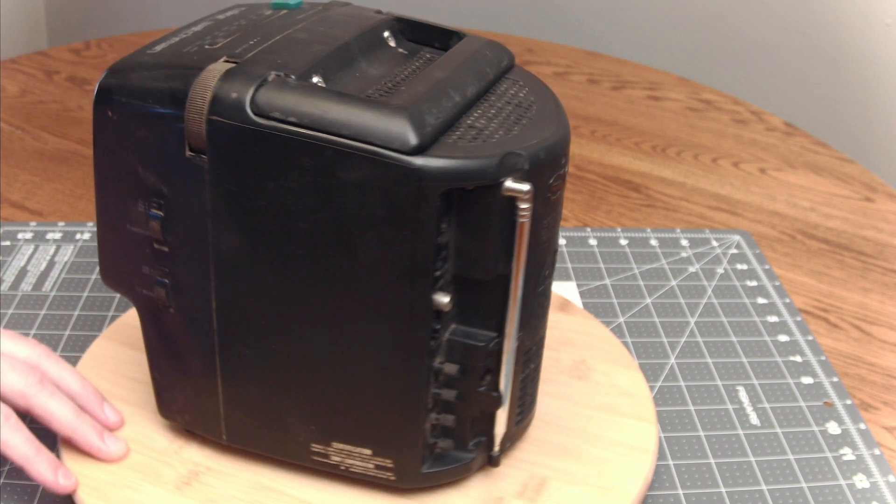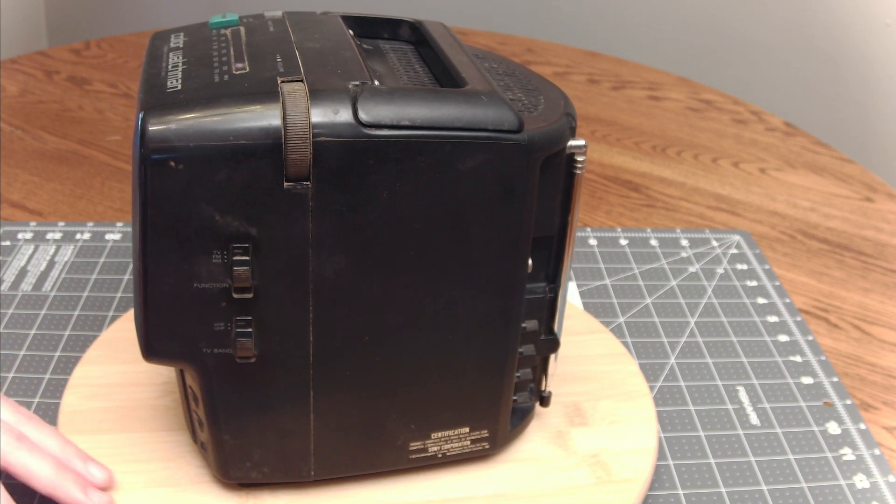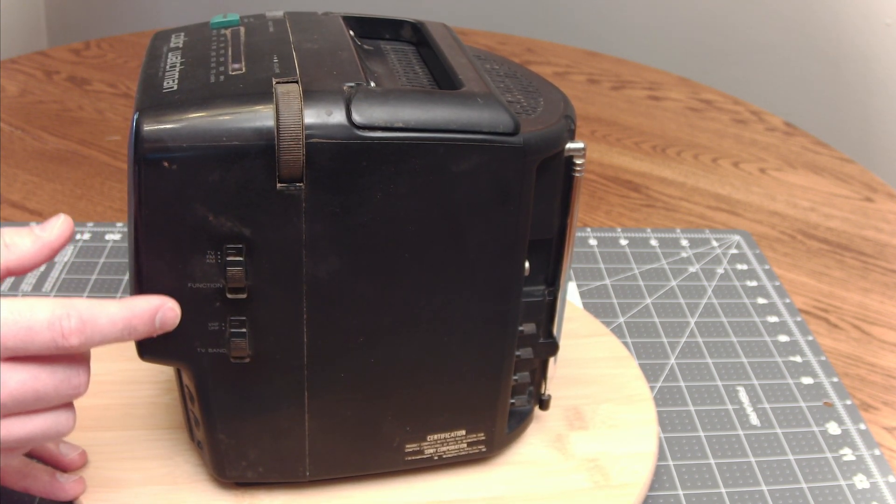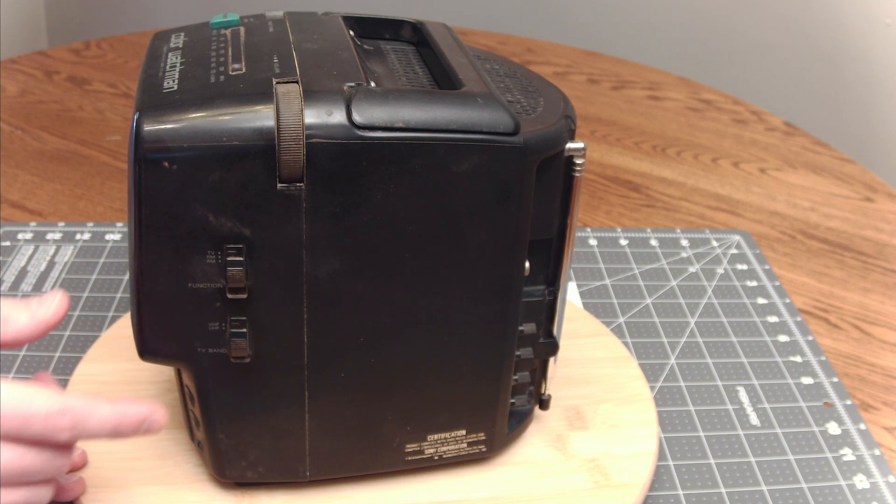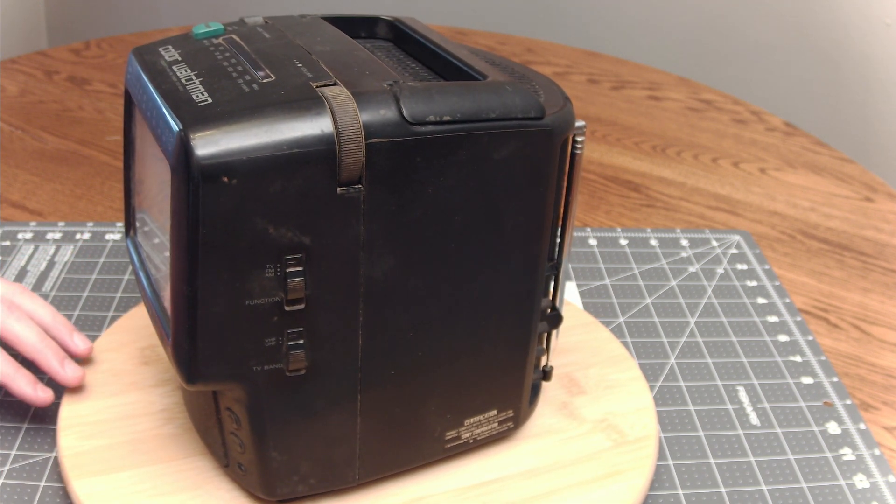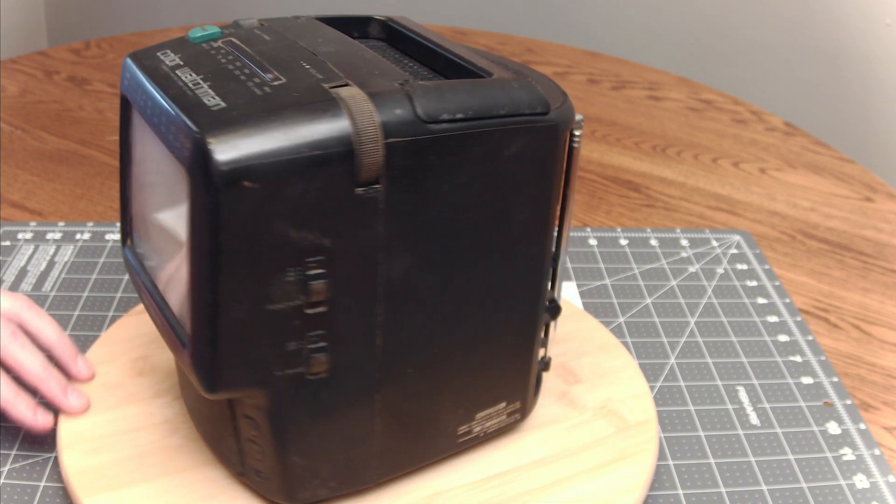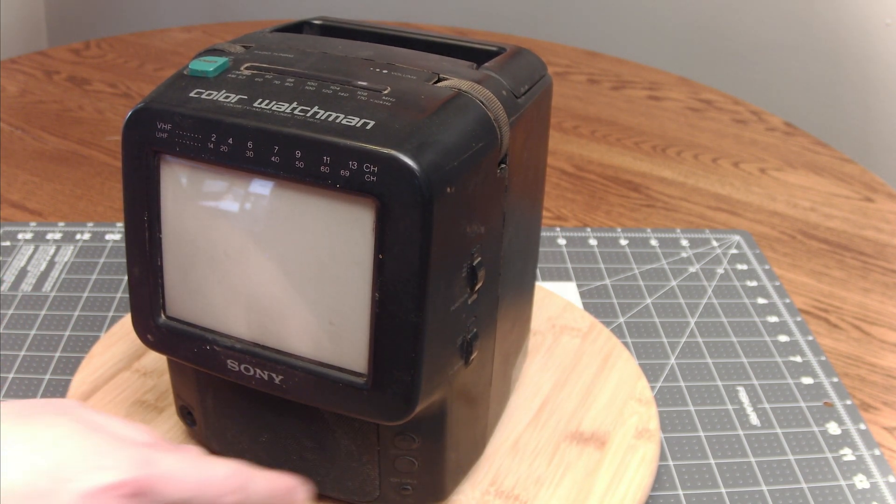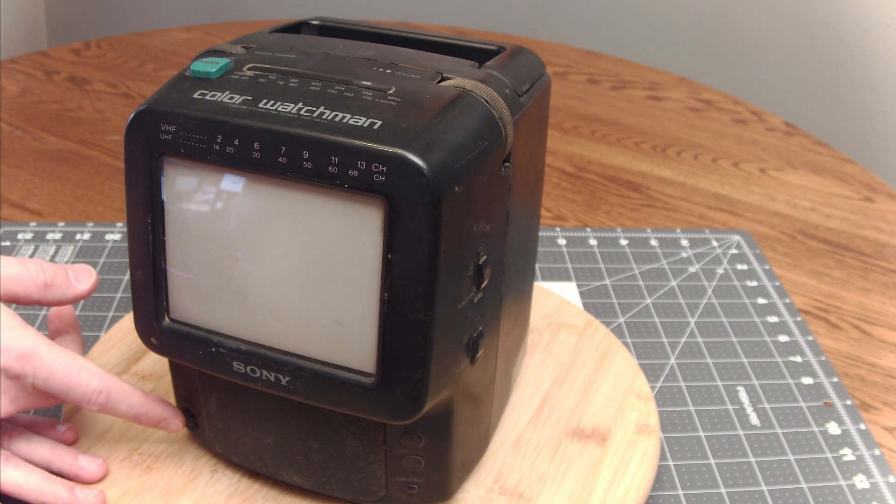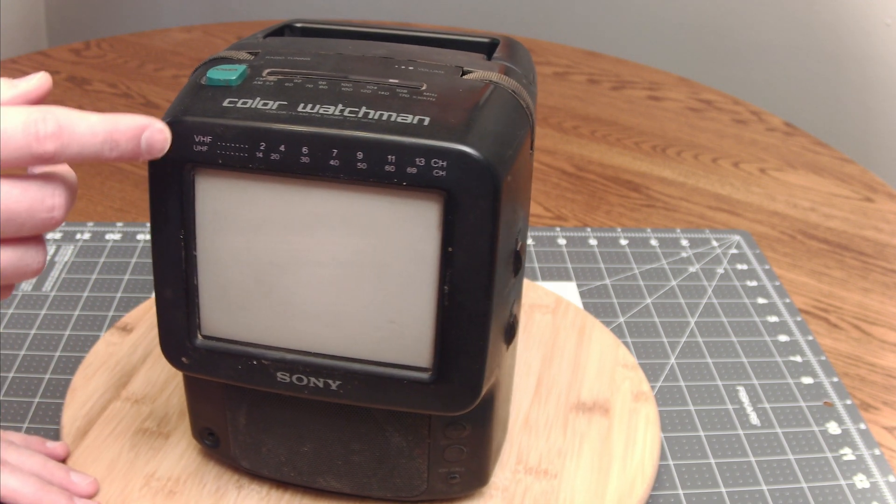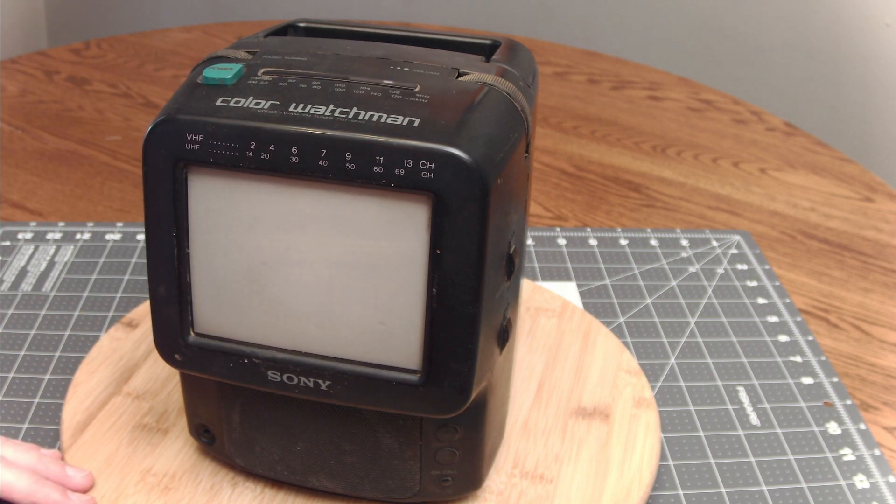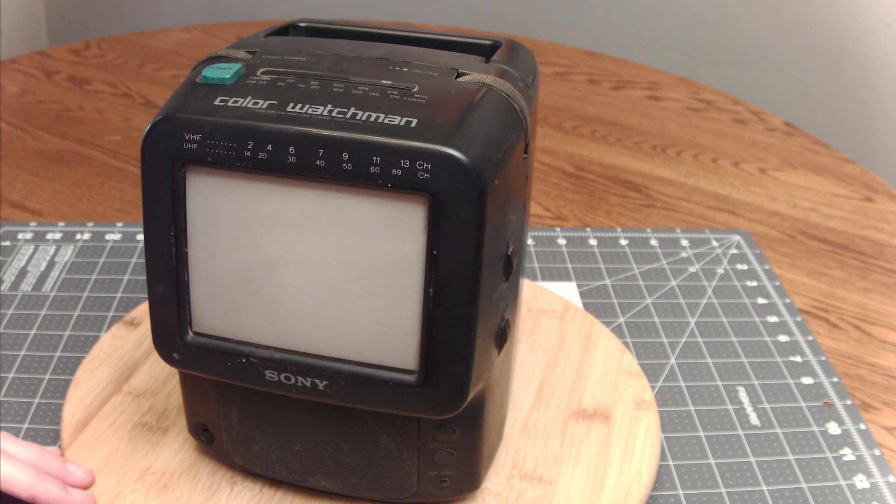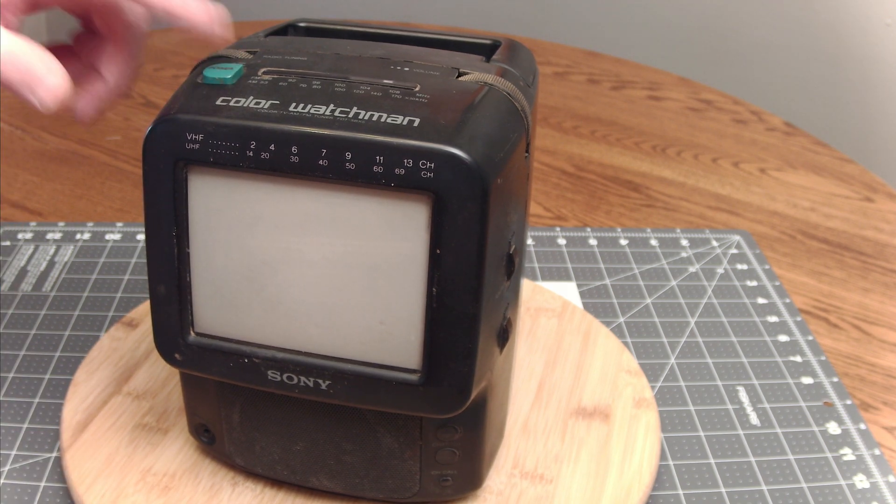Finally on the last side here you've got the TV AM FM function switch and then the VHF UHF band. And then on the front we've got some channel buttons and an earphone jack and also the band indicator which is up on top here. And then of course the power button.